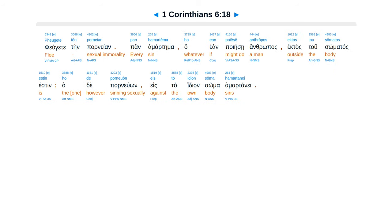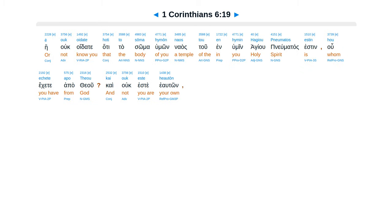Pheugete ten porneian. Pan hamartema ho ean poiese anthropos, ektos tou somatos estin. Ho de porneuon eis to idion soma hamartanei.